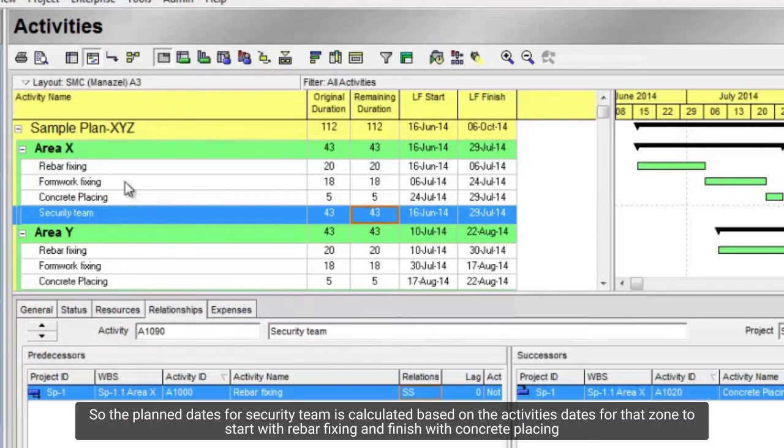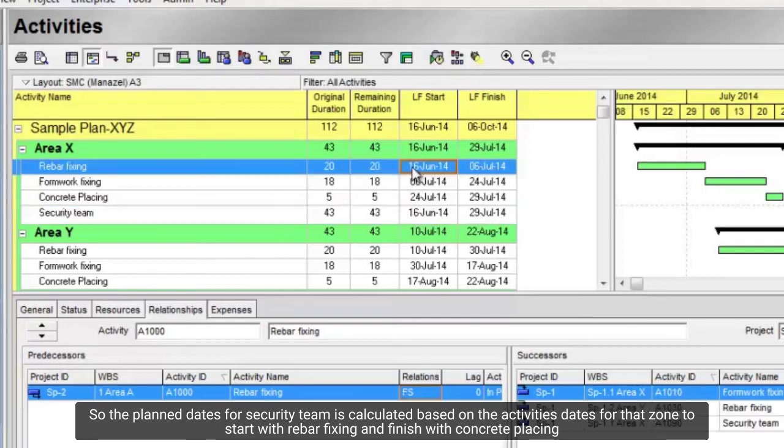The planned dates for security team are calculated based on the activities dates for that zone, to start with rebar fixing and finish with concrete placing.